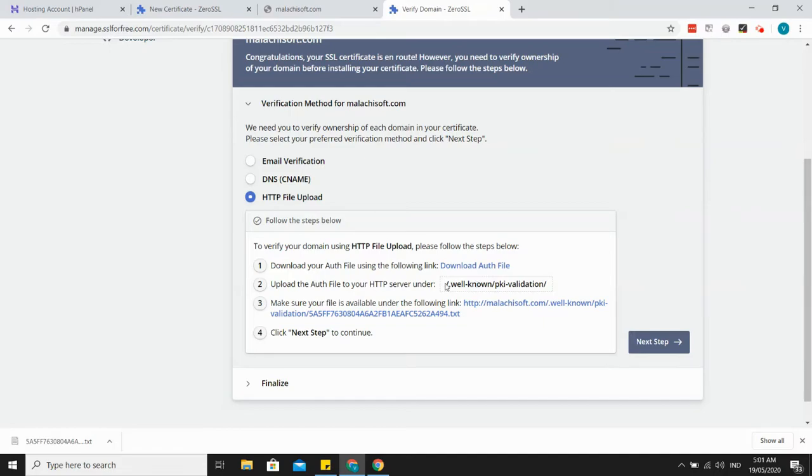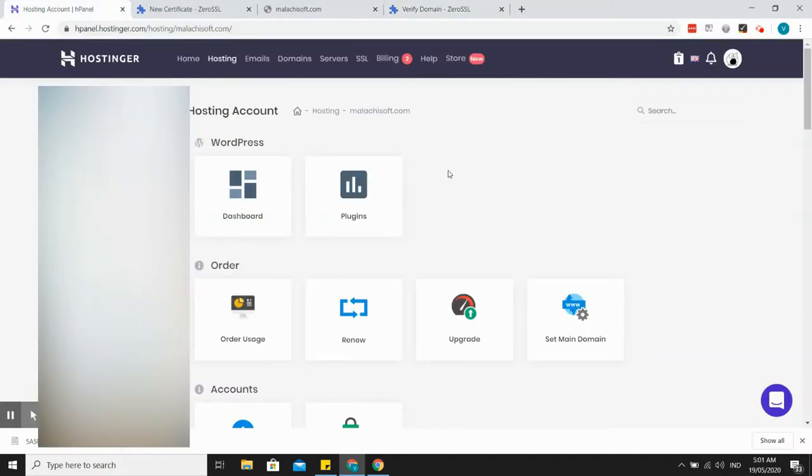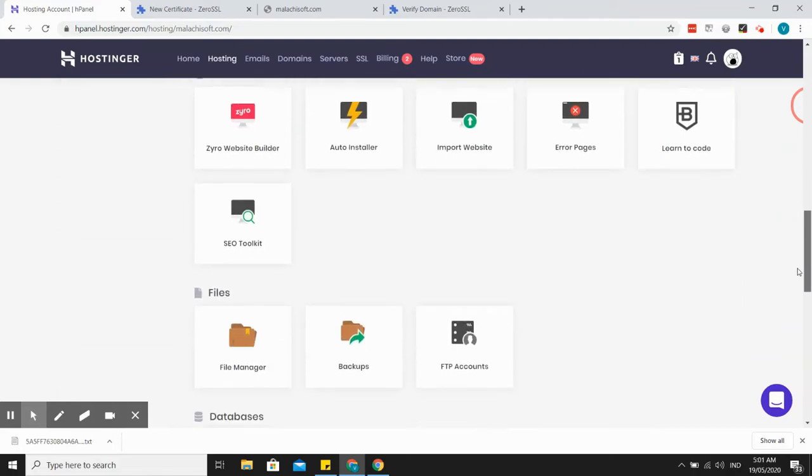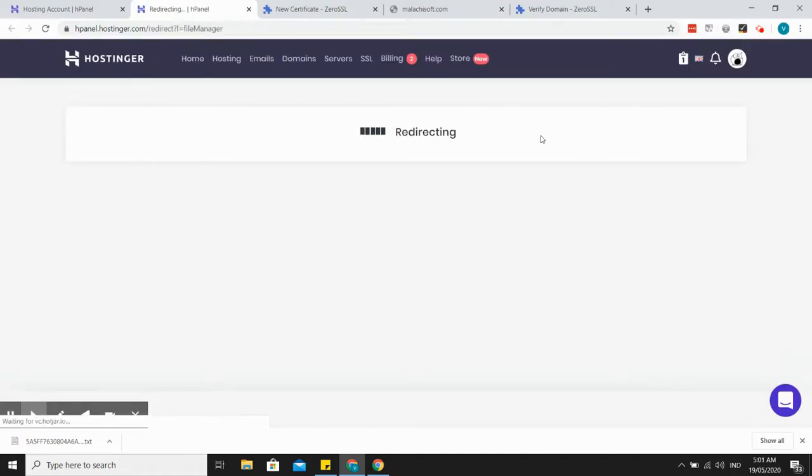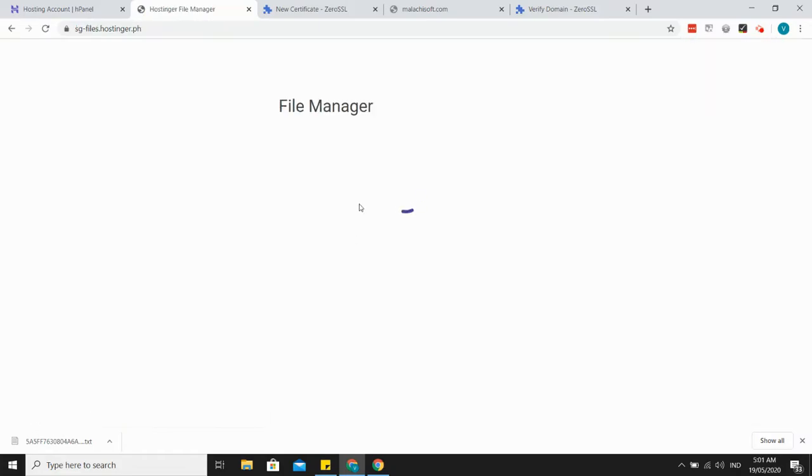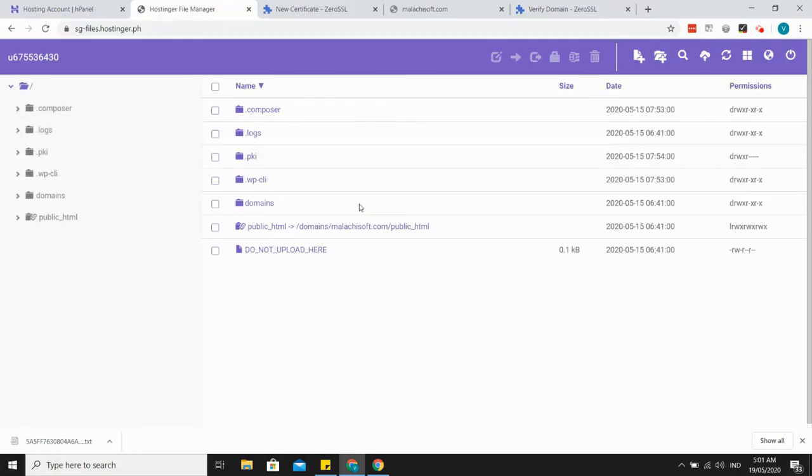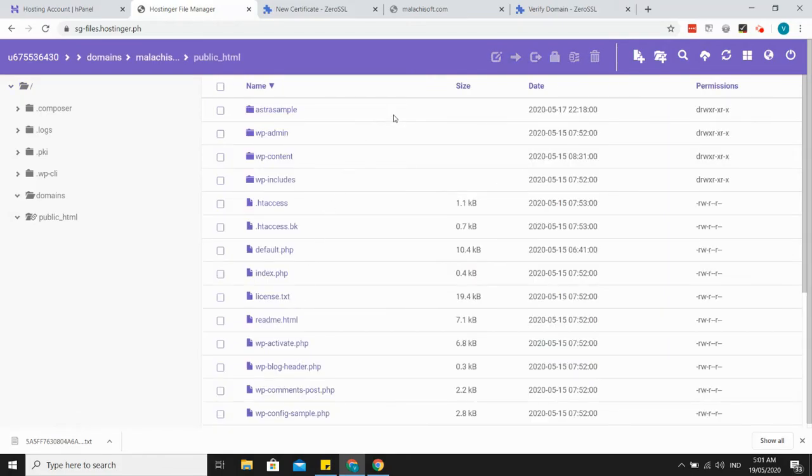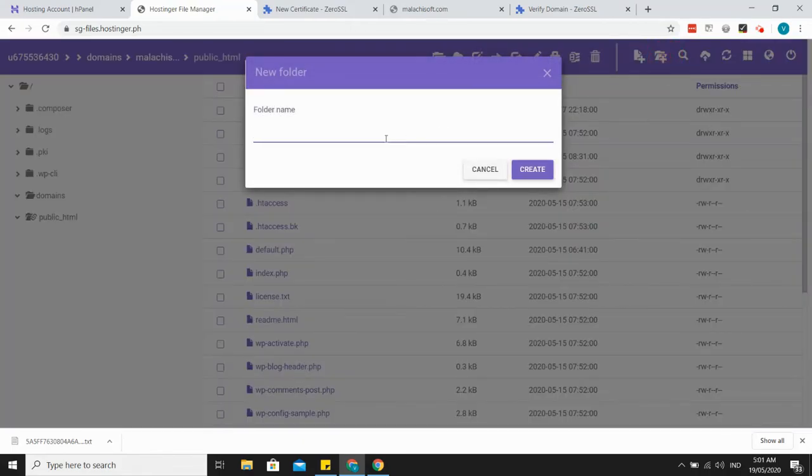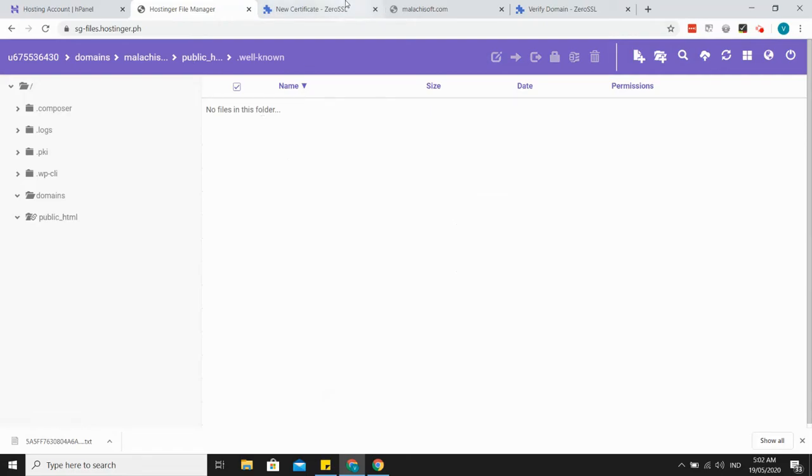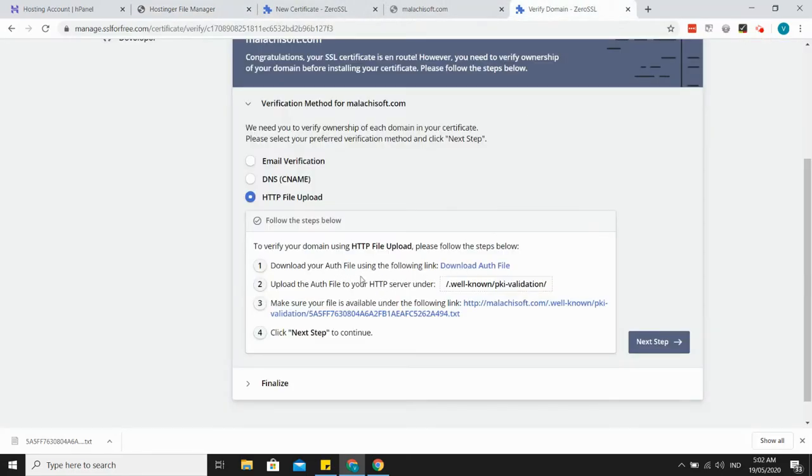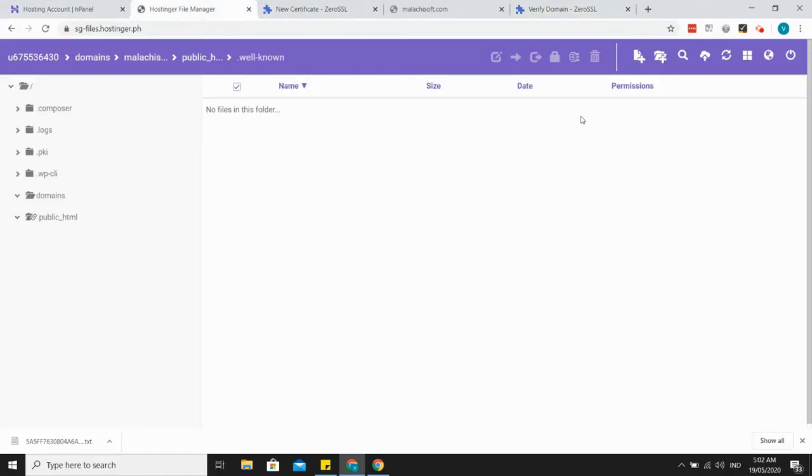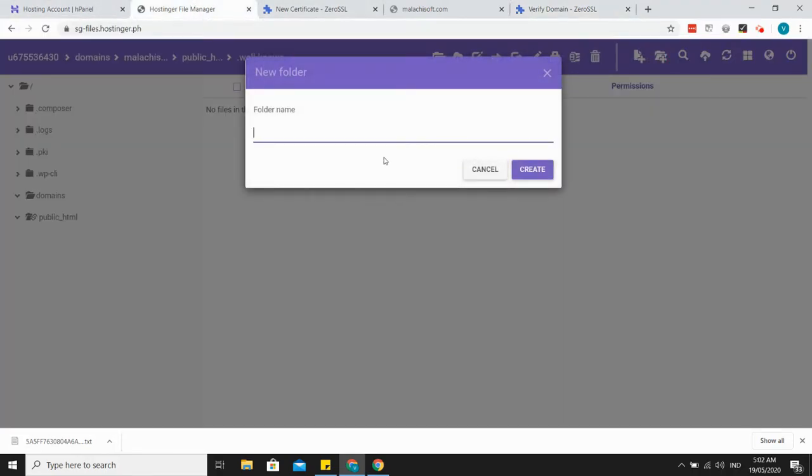File manager, and then go to public_html and then create a folder here '.well-known'. And then in the .well-known, go to ACME validation, create another folder here.